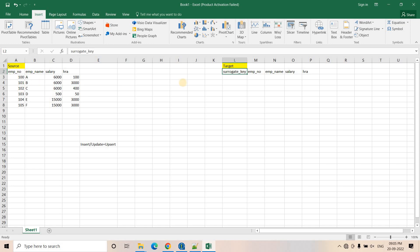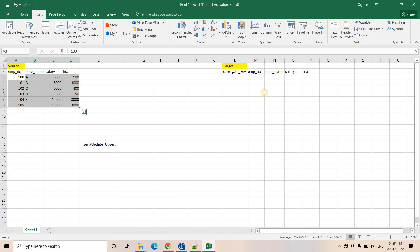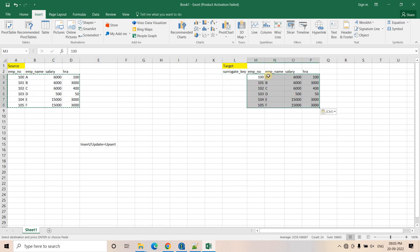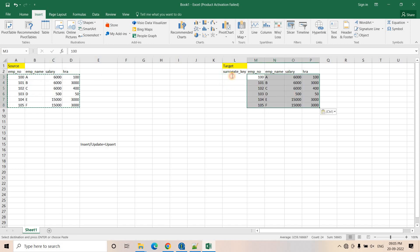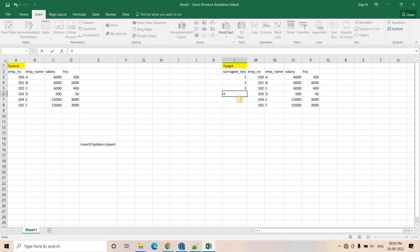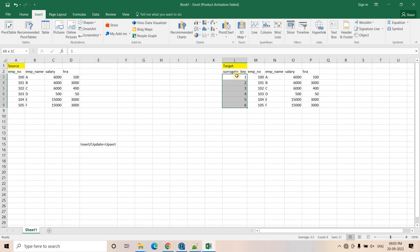On day one, the target has nothing and the source has all the records. So what we will do is simply insert all of them into our target system, and the surrogate key will be auto-implemented. For the first row it will be 1, next row 2, next row 3, next row 4, next one 5, next one 6. This is how the surrogate key keeps on increasing.